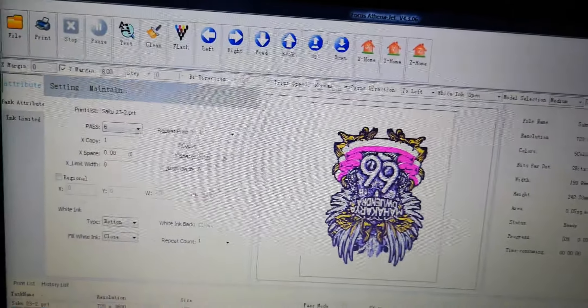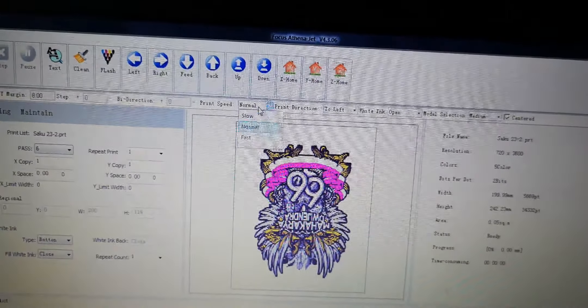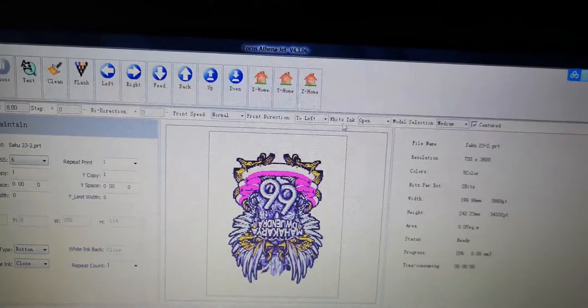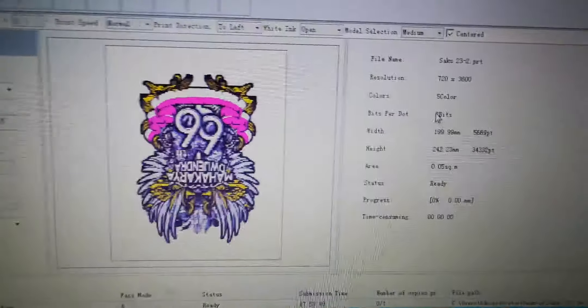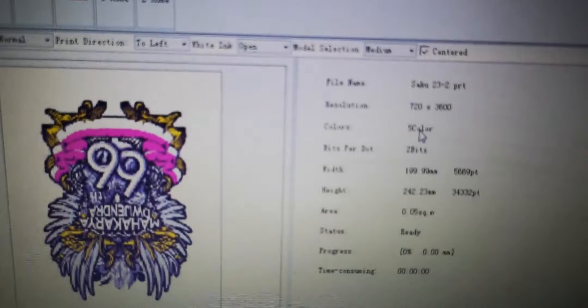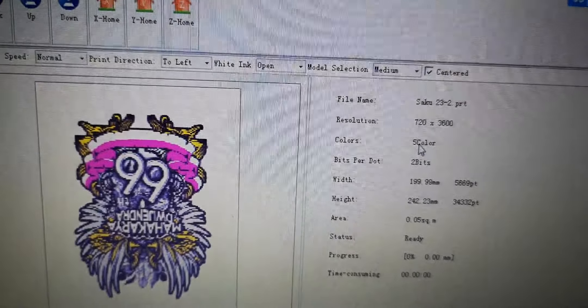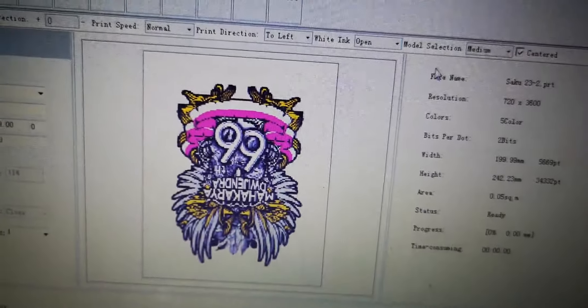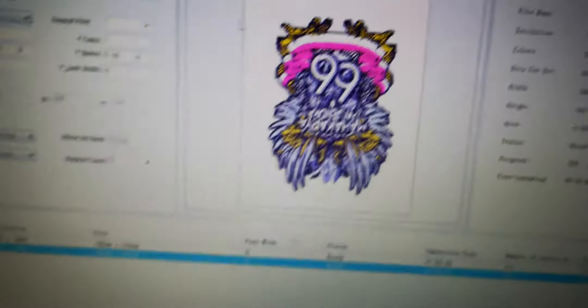Set the speed and select white ink. Open here means five color, five color means with white ink, four color means without white ink. So we open the white ink.